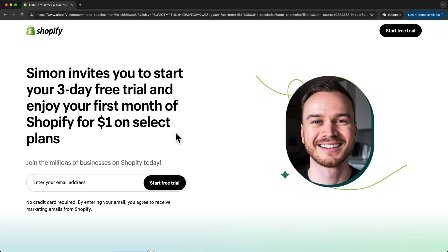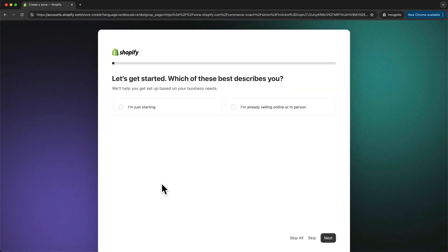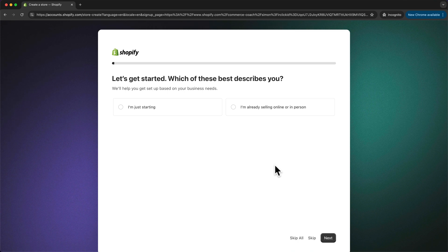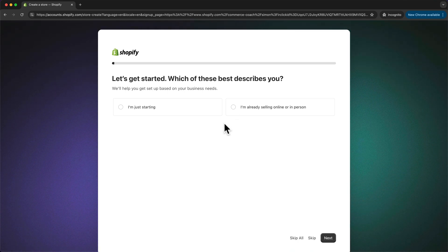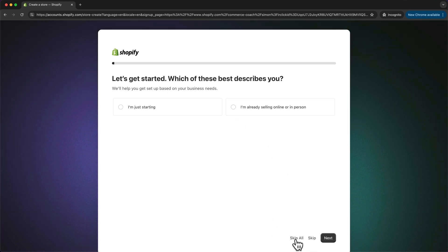So once you're on this page, just type in your email right here and click on start free trial. Then here Shopify wants to ask us a few questions. We're going to save some time and just click on skip all at the bottom.